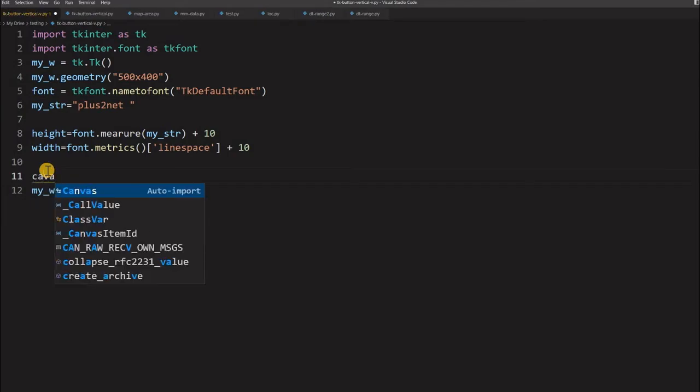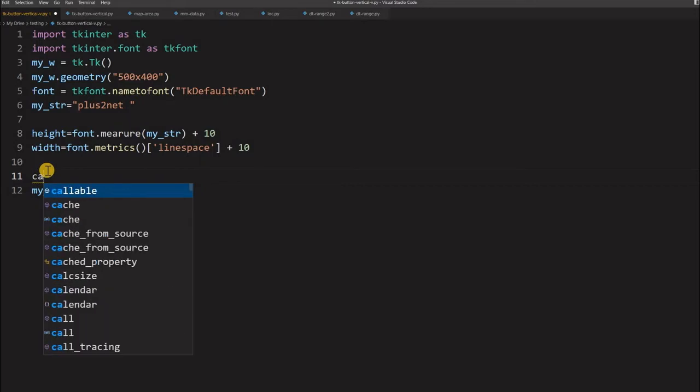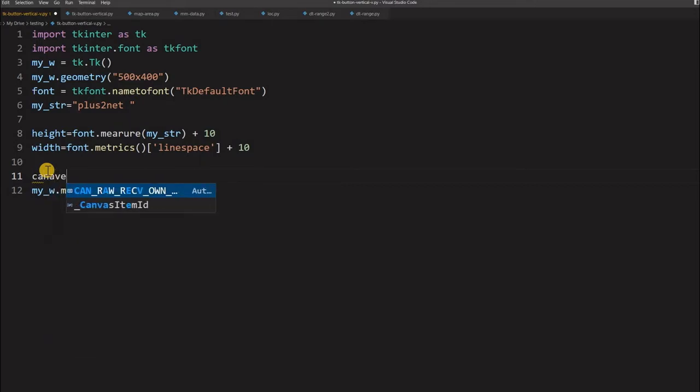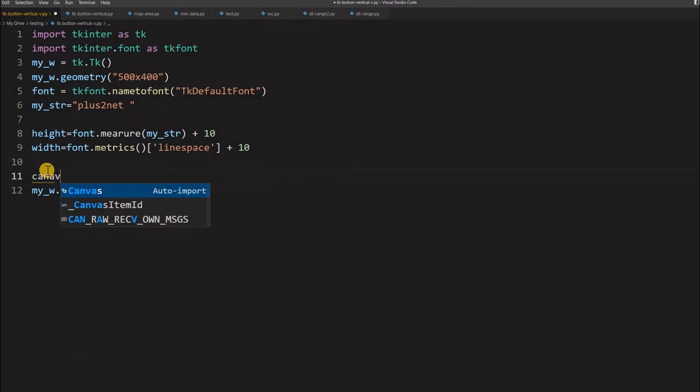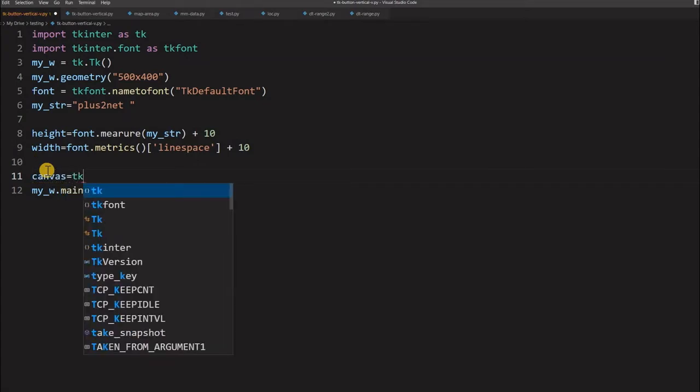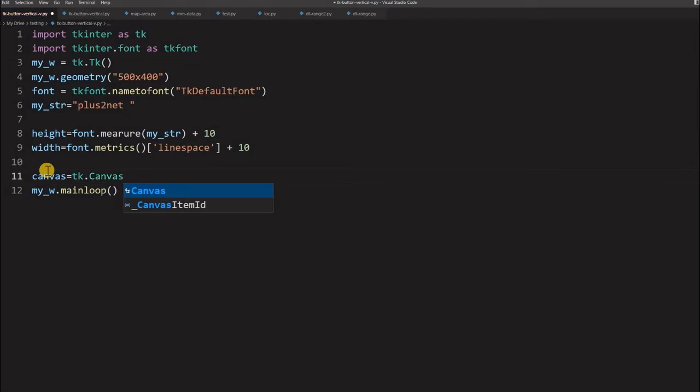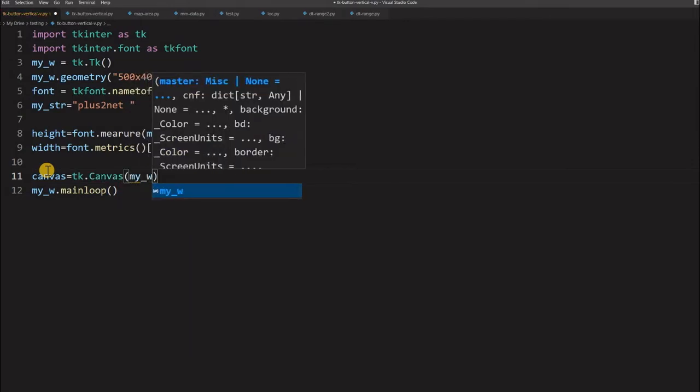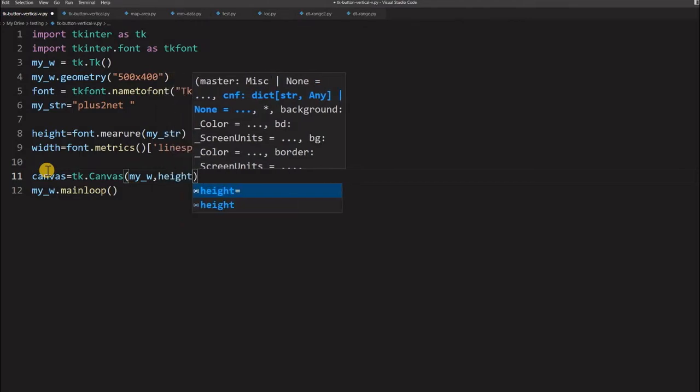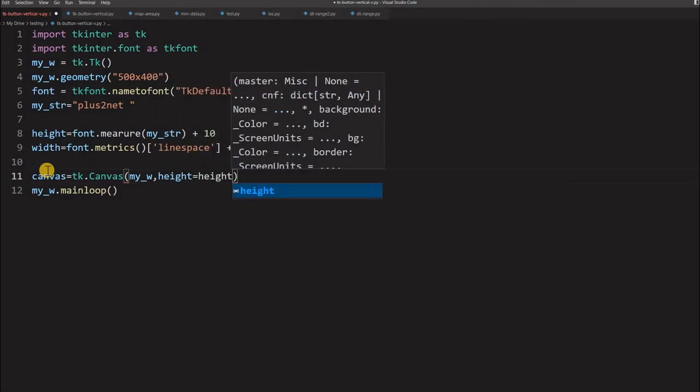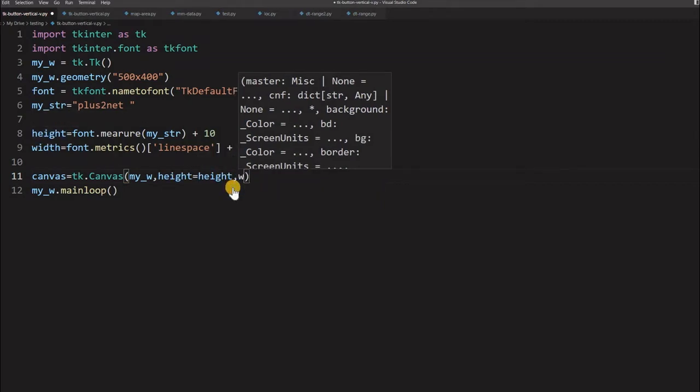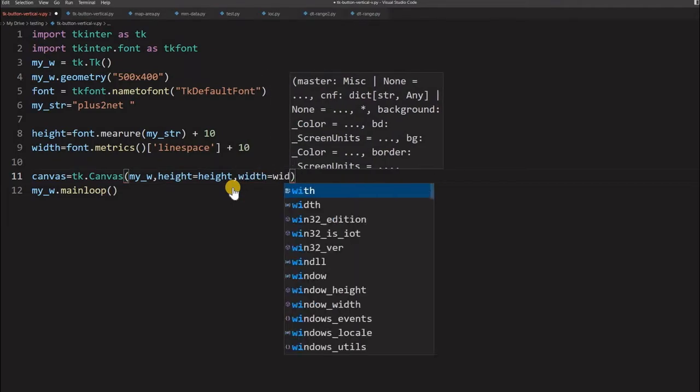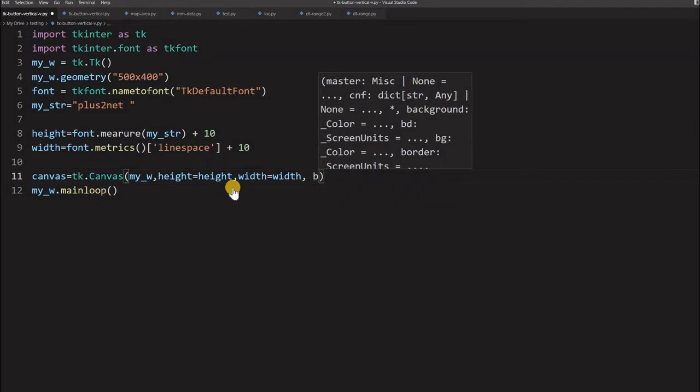So let's just start a canvas, though I will write C1. This time for easy understanding, canvas we are writing - canvas equal to tk.Canvas. Now here my parent window is my_w, now height, this height is equal to height, this is the canvas height, this we are variable height at line number 8 what you have declared. Similarly, width equal to width. So what you got it at line number 9, the same width we are using.